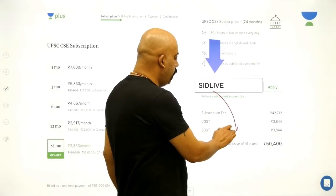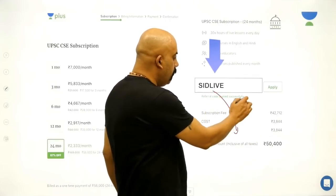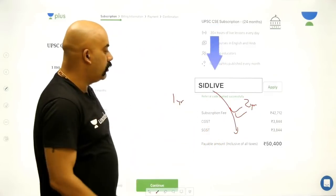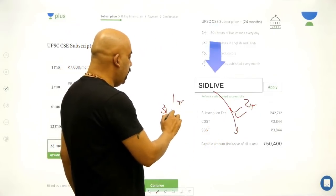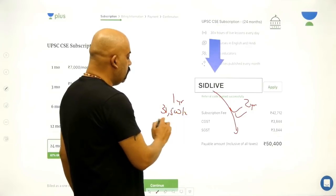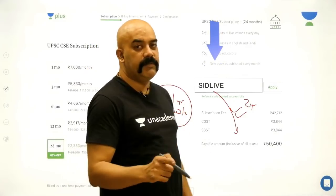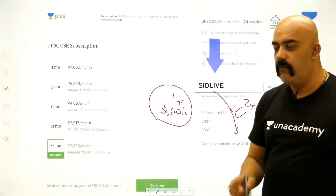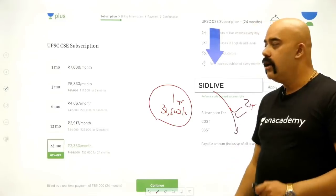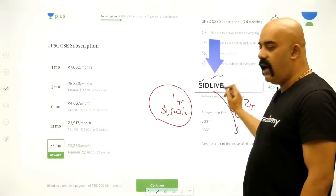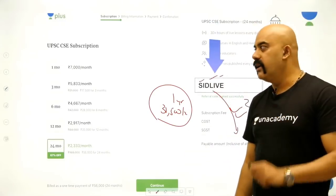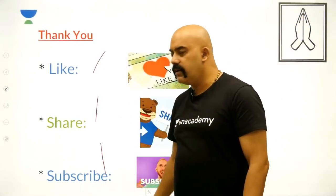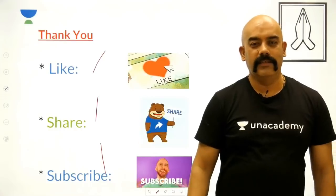If you are interested in court preparation, please take the Plus course. The one-year course is available for 31,500 rupees covering all subjects. The two-year course is for 50,400 rupees. Use code S-I-D-L-I-V-E to get a ten percent discount. If you enjoyed this video, please like, share, and subscribe. Until next time, God bless, thank you.